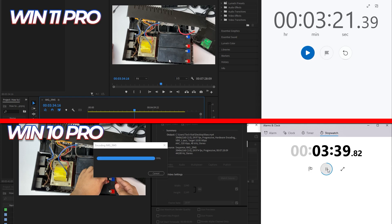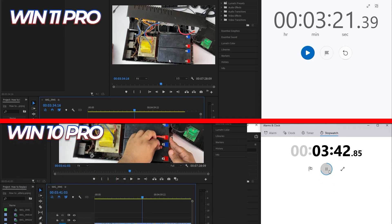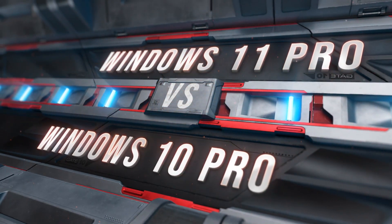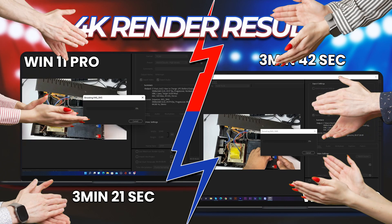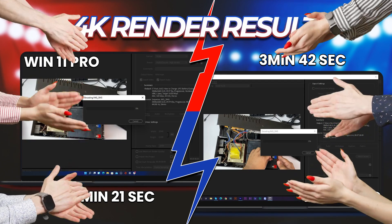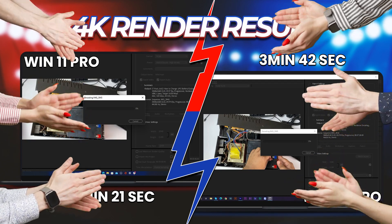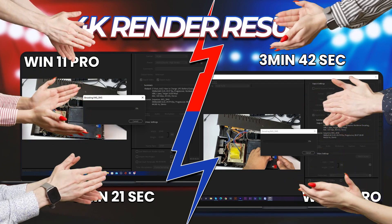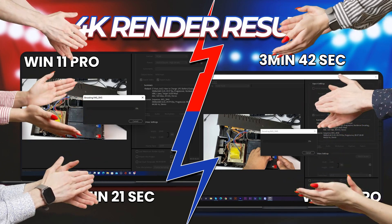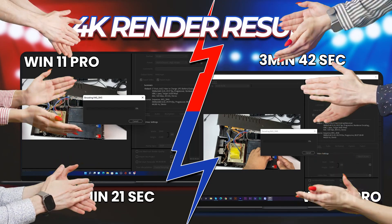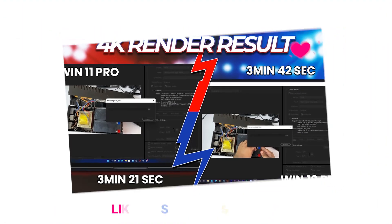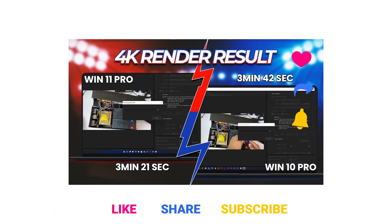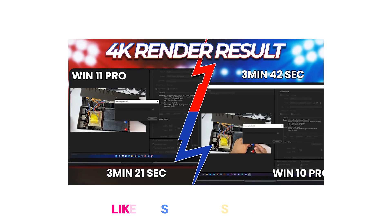So you can see that Windows 11 Pro has done this in 3 minutes and 21 seconds, and Windows 10 done in actually 3 minutes 42 seconds. That means Windows 11 Pro won this test, and that's amazing because lots of people are saying that Windows has dropped 50% performance of Ryzen. And I'm seeing this is actually not true. I'm getting, as a content creator, all of the performance from Windows 11 Pro and from the hardware also.